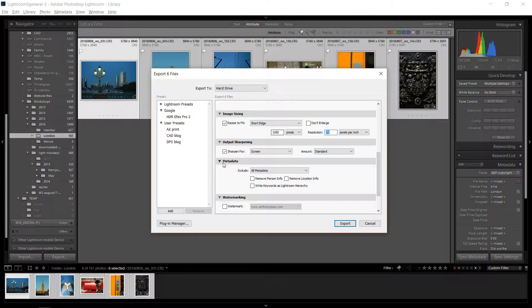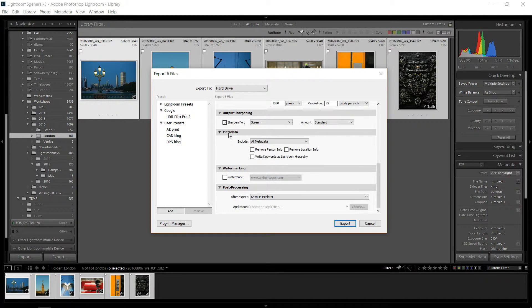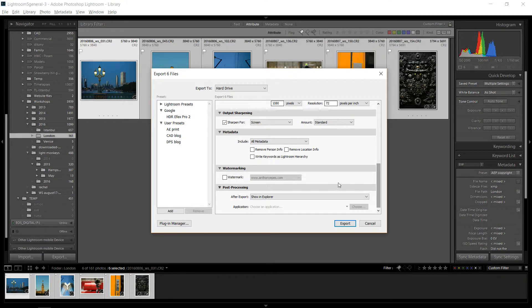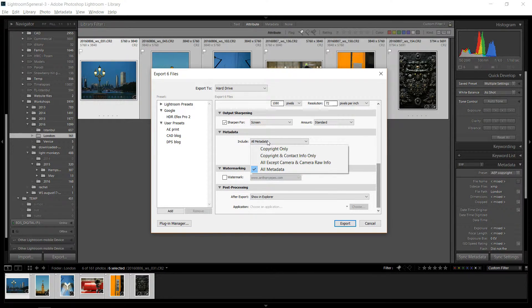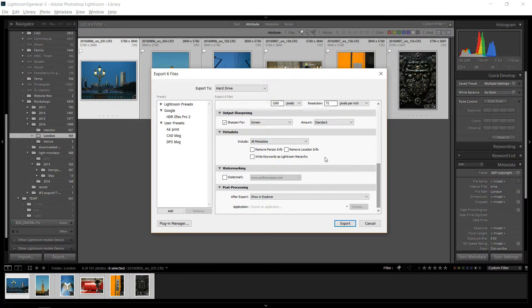And then we have at the bottom here, near the bottom, we have metadata. Now metadata is all this information here. And this is what I'd like you to include in your files when you send me or you post them on Slack or something. You just want to select all metadata so it has all the information from your raw file is going to be transferred to your JPEG.